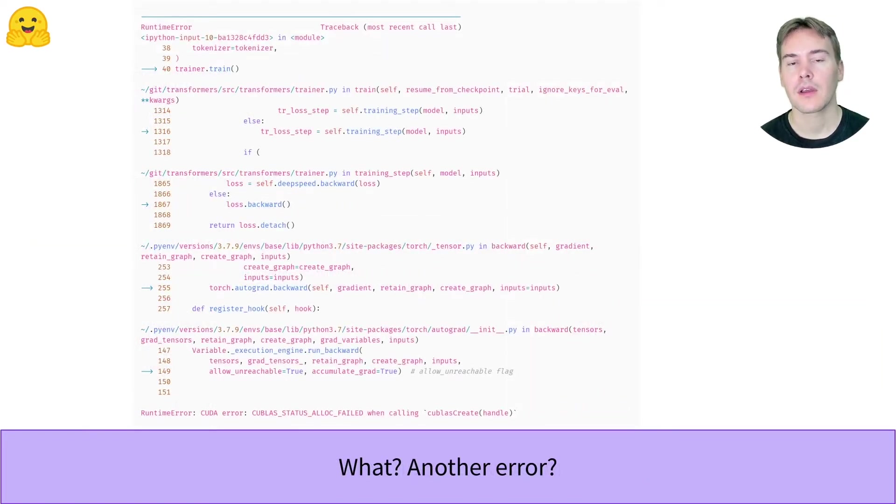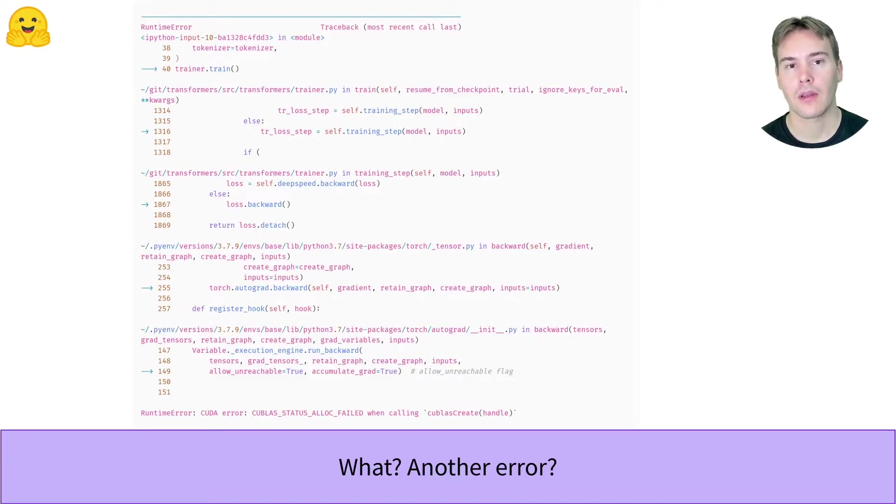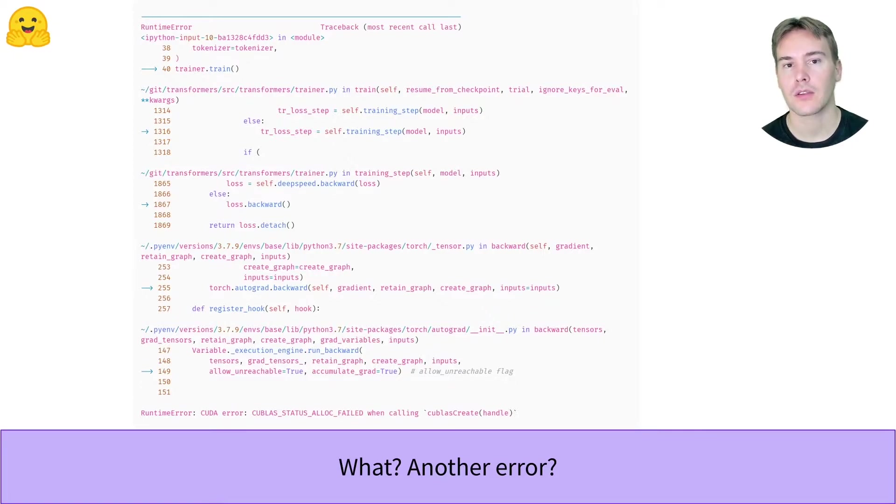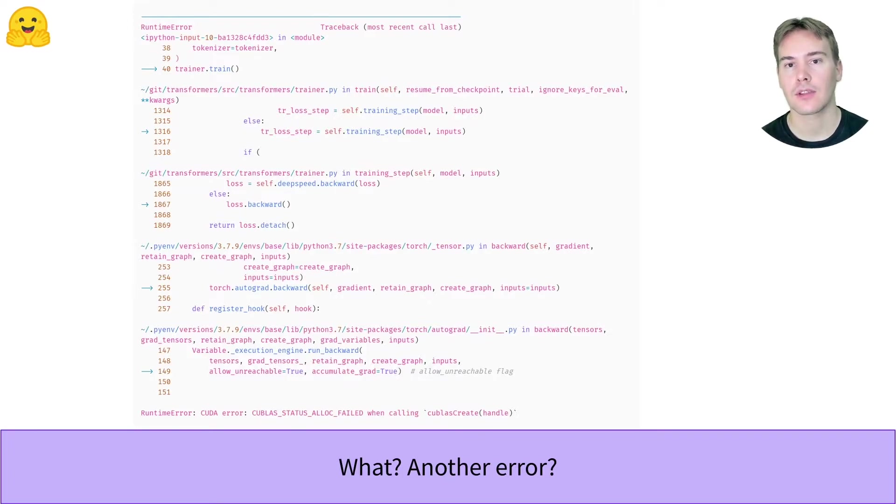This time, we get a nasty CUDA error. Those are very difficult to debug because for one, they put your kernel in a state that is not recoverable. So you have to restart your notebook from the beginning. And two, the traceback is completely useless for those.